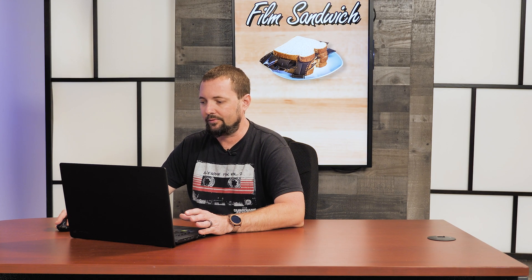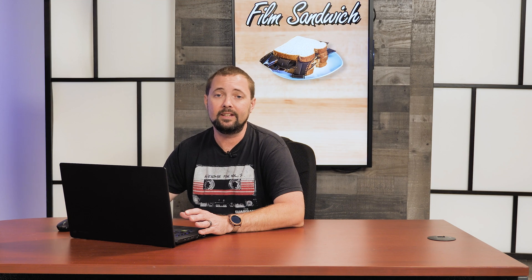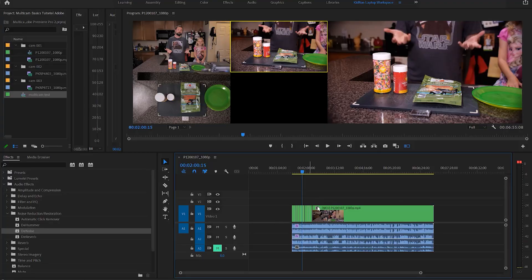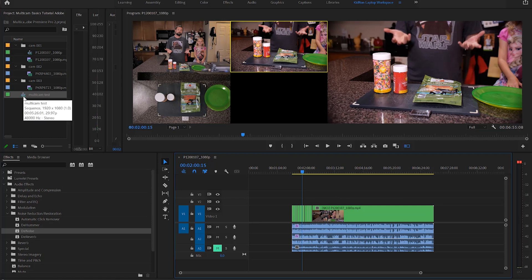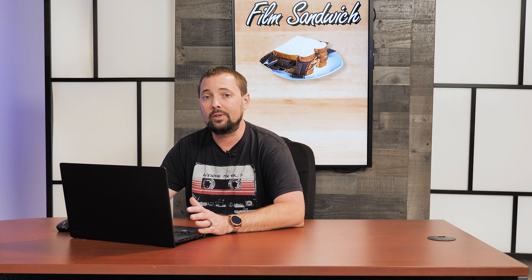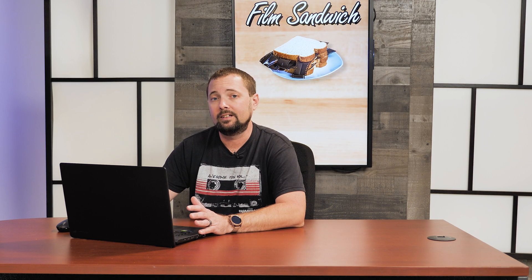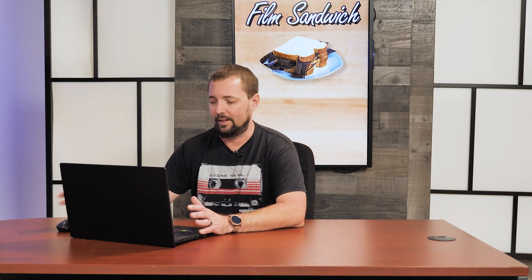Now let's say that you wanted to do any kind of effects or color correction to the individual cameras themselves. Well what's good about that is that you can come over here to the multi-cam test sequence, double click on there, and then it'll bring up your multi-cam test sequence with all three cameras uncut in that sequence.